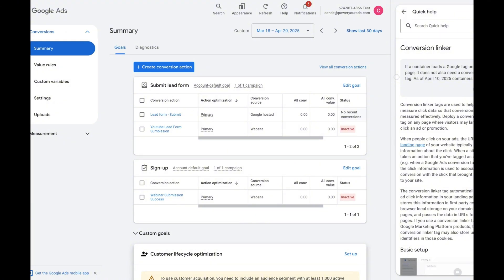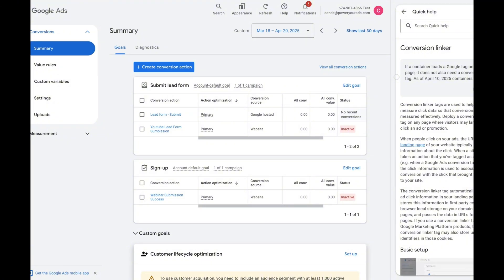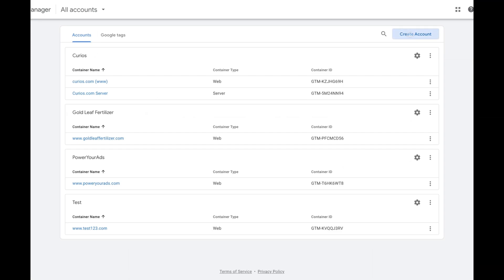Now we're going to head to Google Tag Manager. I already have an account for Power Your Ads, so if you have your account make sure you skip this section and go to the next one where I show you how to create your conversion tracking. If you don't have a Google Tag Manager account, stick with me — I'm going to show you very quickly how to create one from scratch.